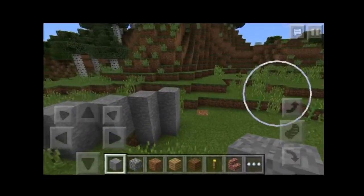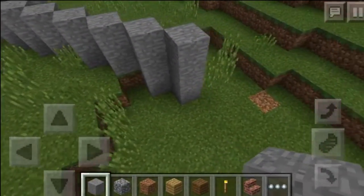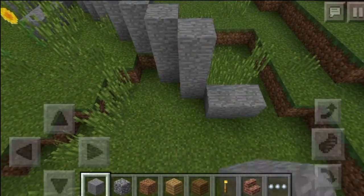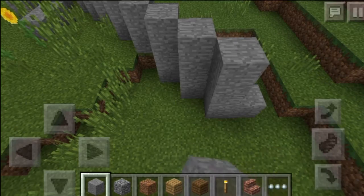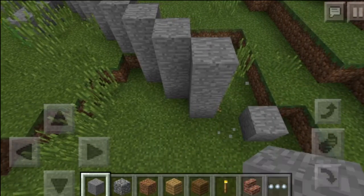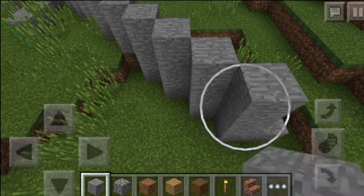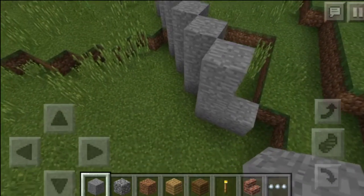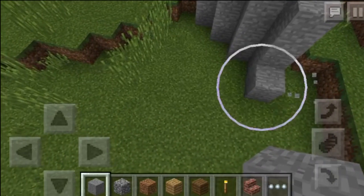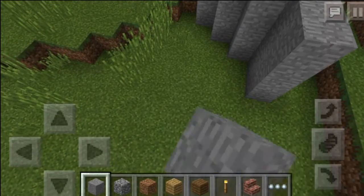Hey YouTube, it's Purple1234567891. Today in this video, I'm gonna be showing you how to get shaders for Minecraft Pocket Edition on iOS. Not texture packs though — those are a big difference.